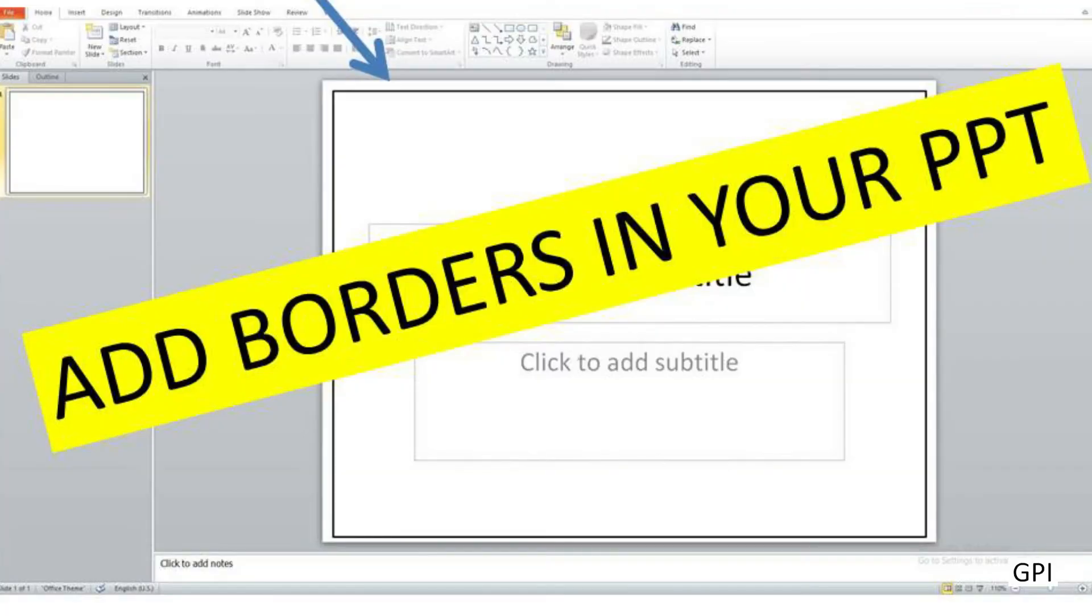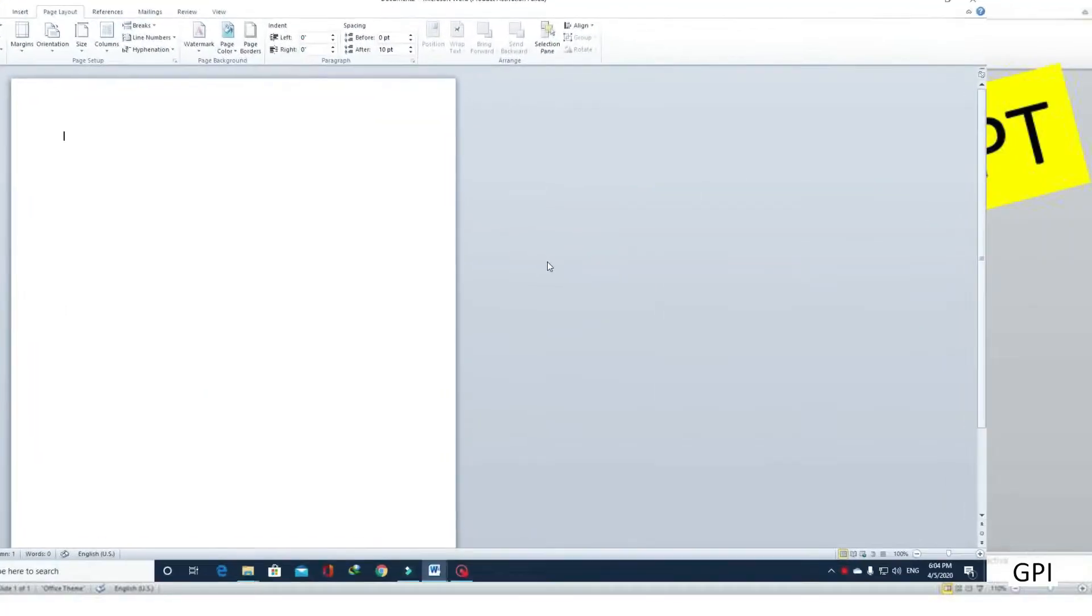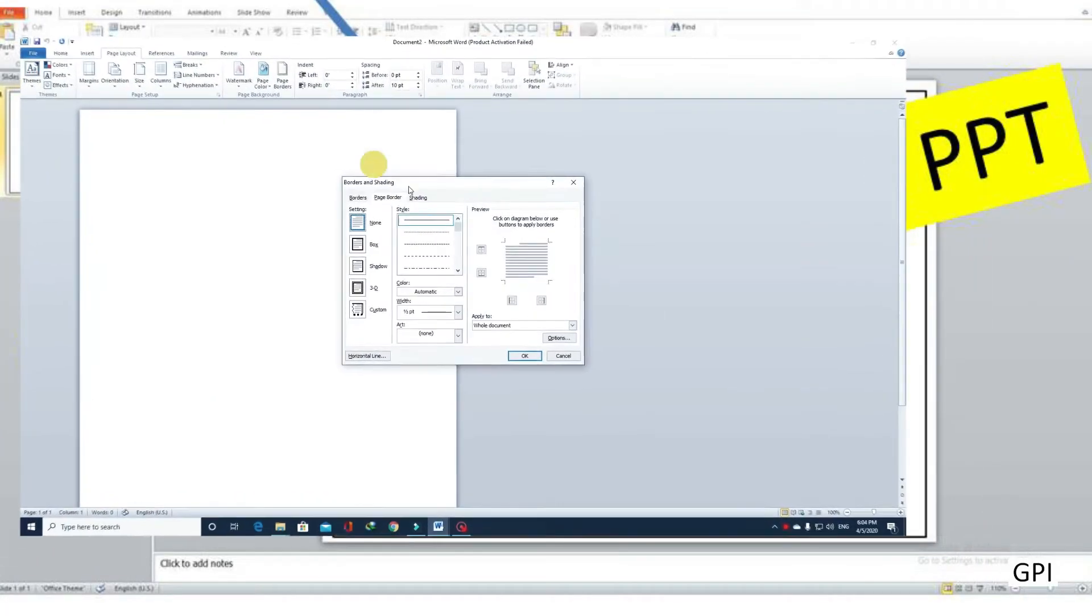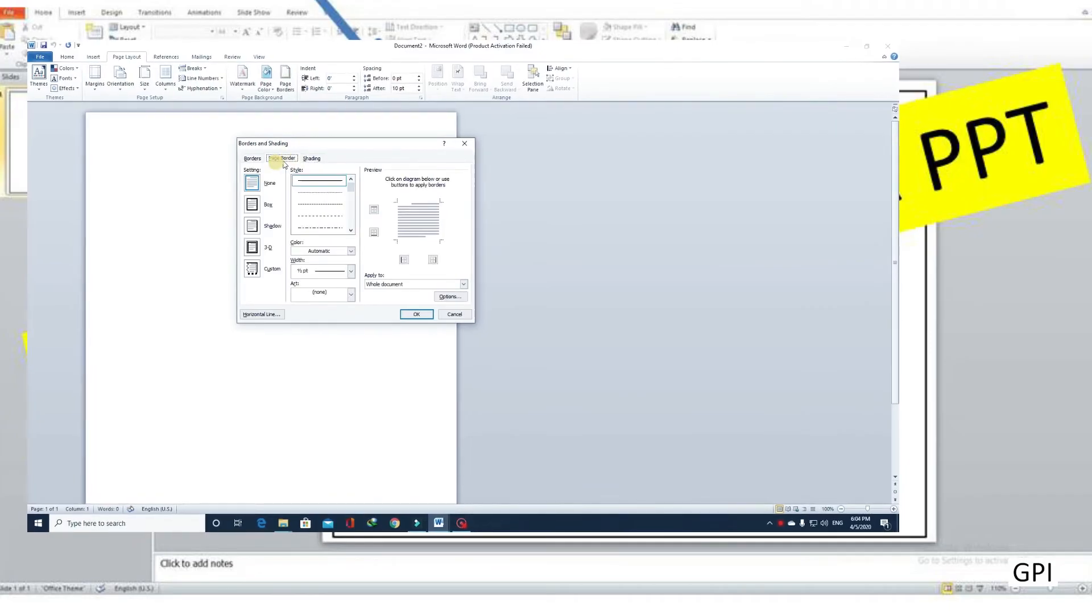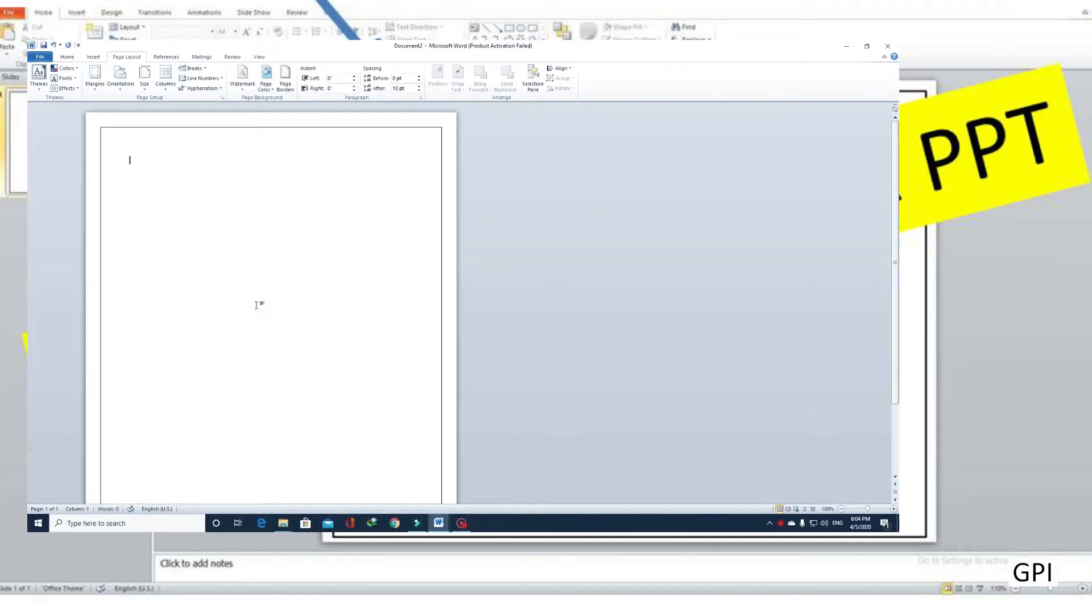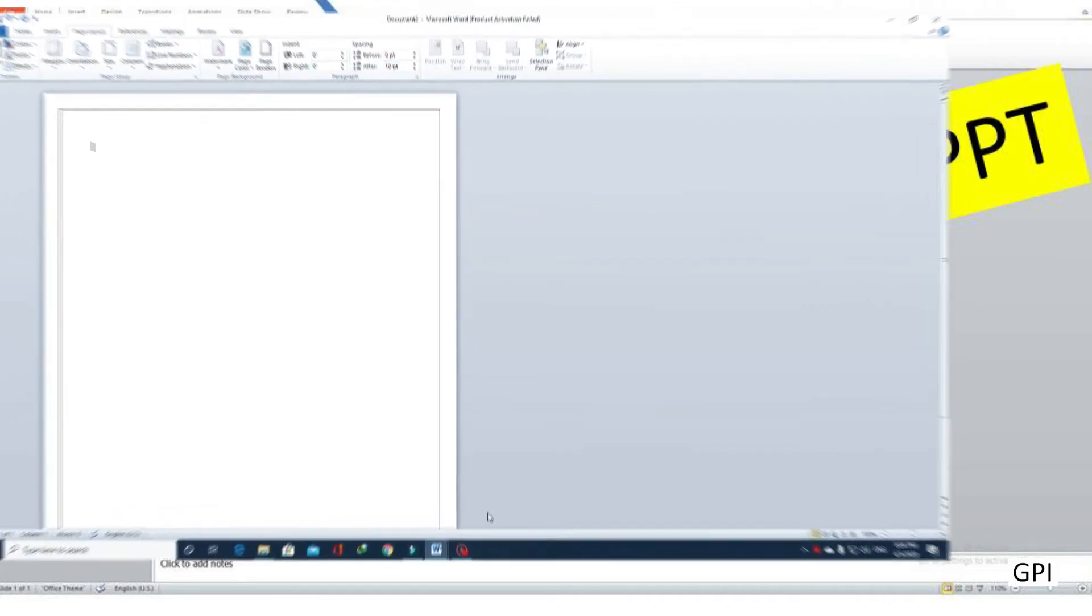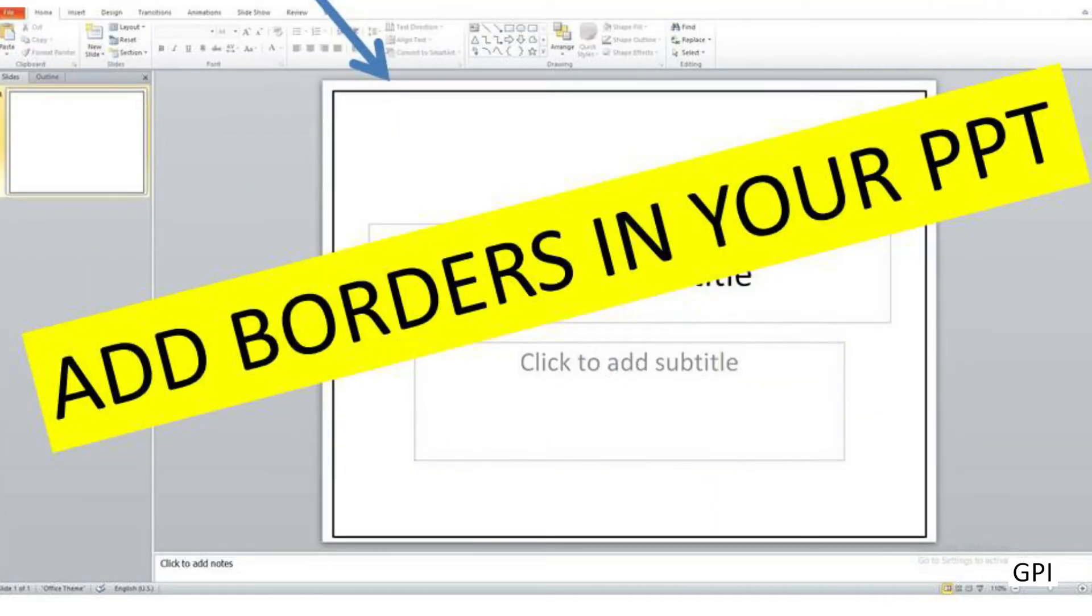Adding borders to your document is one of the easiest things to do. You might have seen in MS Word that there is a dedicated tool to add borders, but in Microsoft PowerPoint there is not.